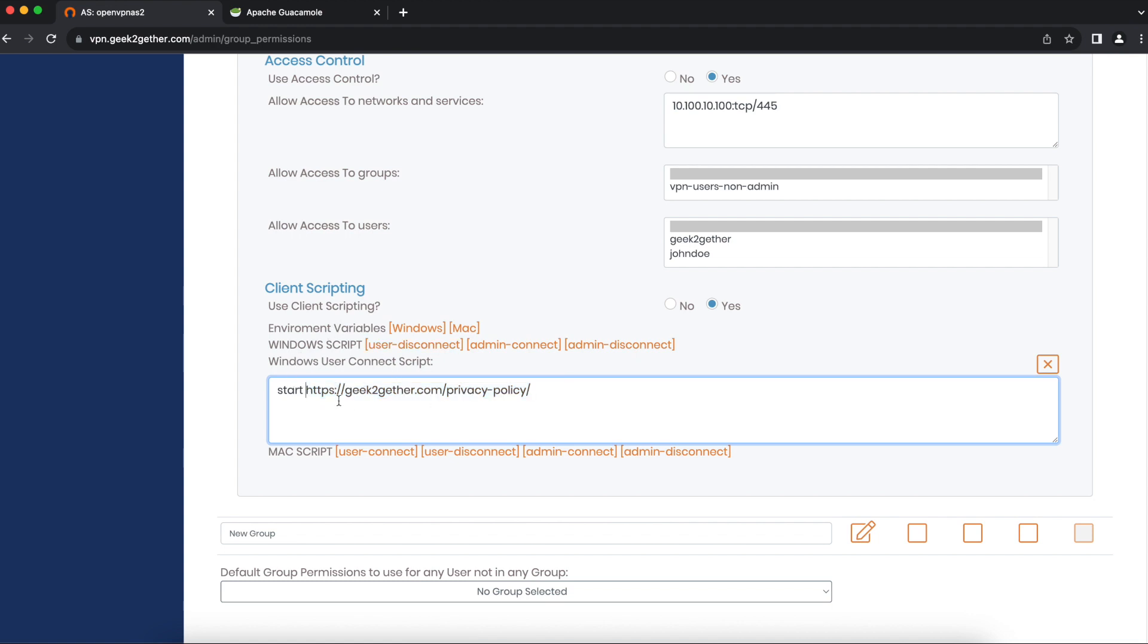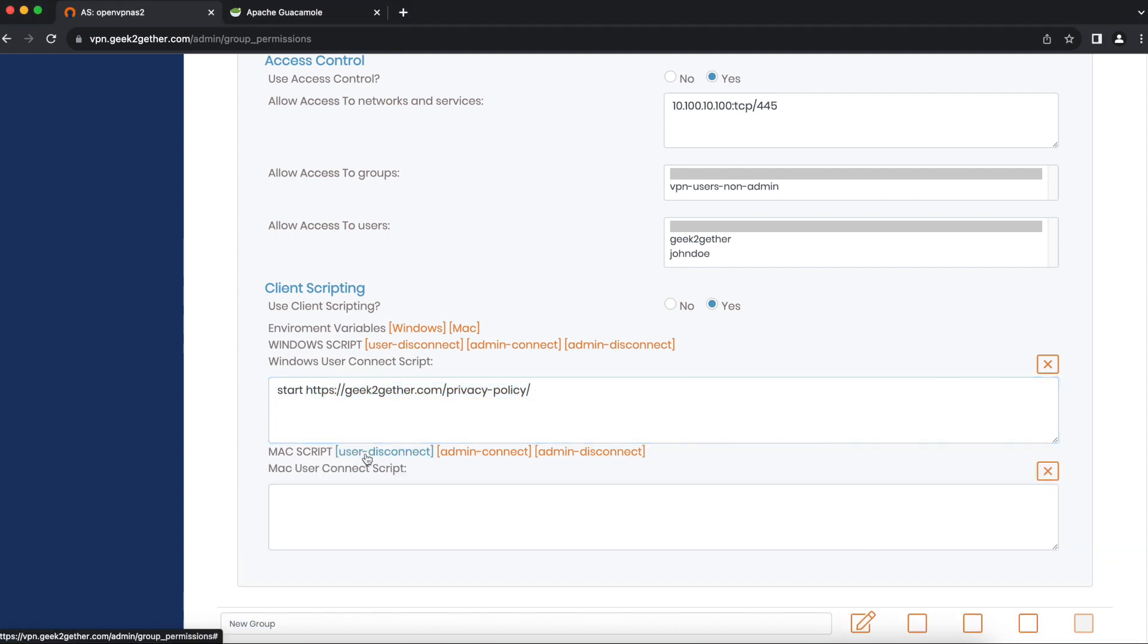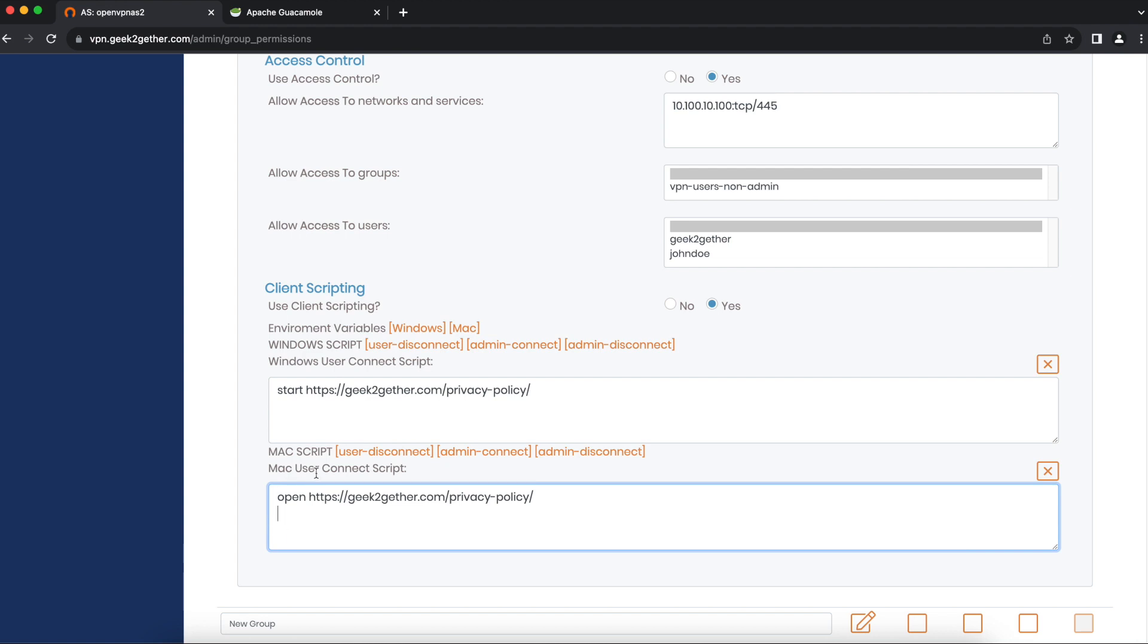Every time a Windows user logs on to the VPN, their browser will open the privacy policy page for Geek Together. For Mac users, I'm going to use the command open, so every time a Mac user logs on to the VPN, their browser will automatically display this page.